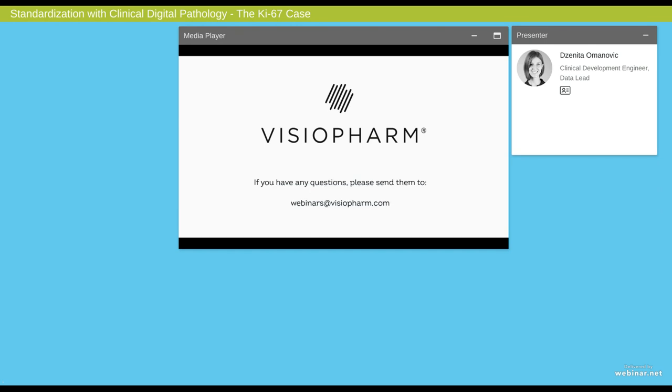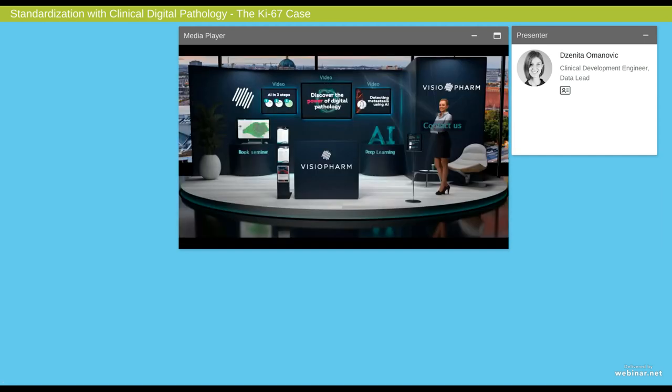I'd like to thank Janita one more time for her excellent presentation and I've enjoyed being your moderator for this lecture. If you have any questions, please feel free to ask us at webinars at visiopharm.com. If you're interested more in digital pathology, please feel free to visit VisioPharm's booth in the virtual exhibition hall. Thanks again for joining us and have a great day.